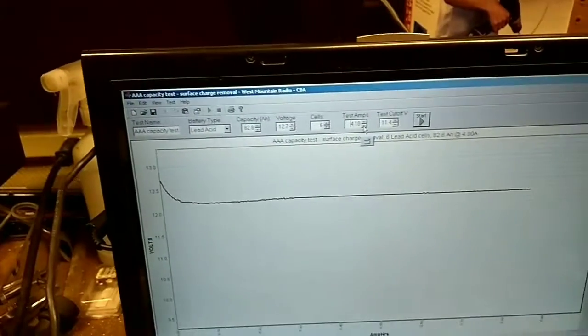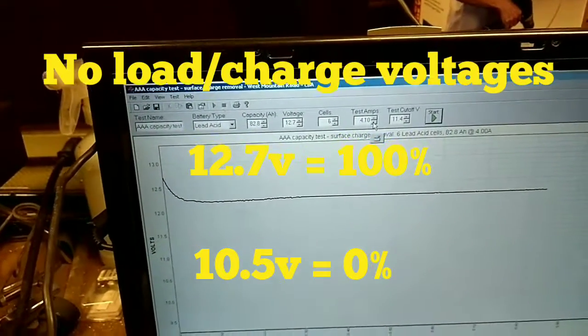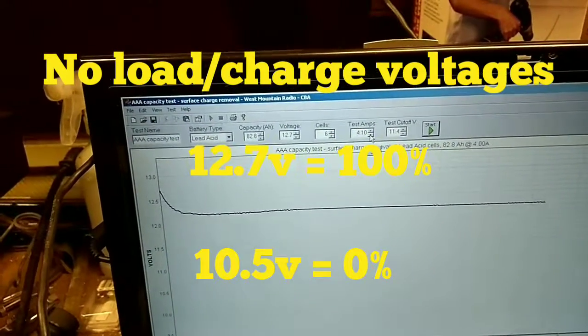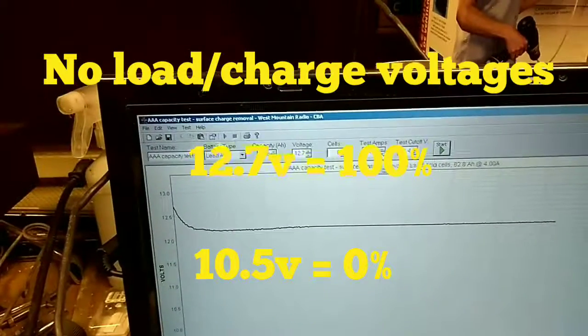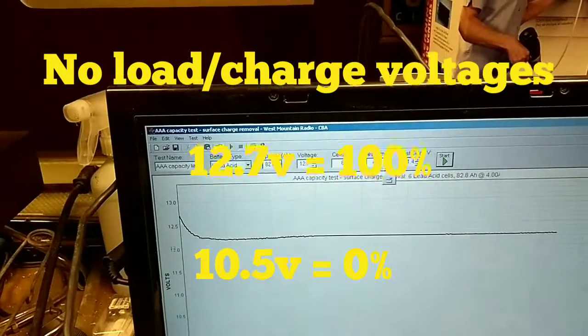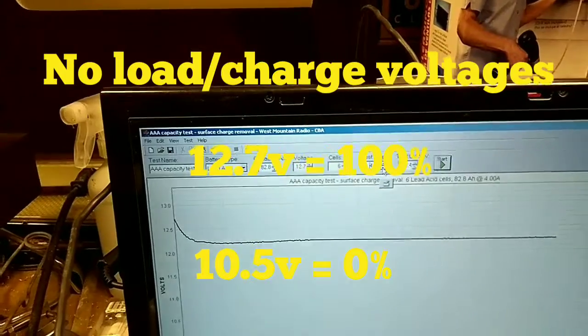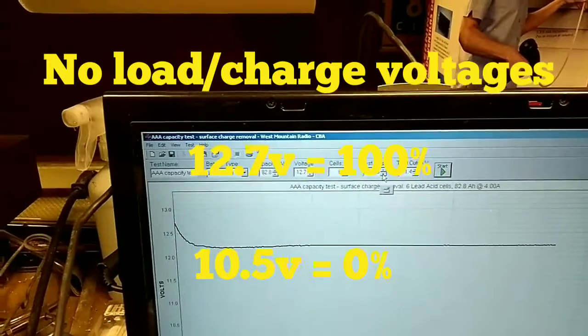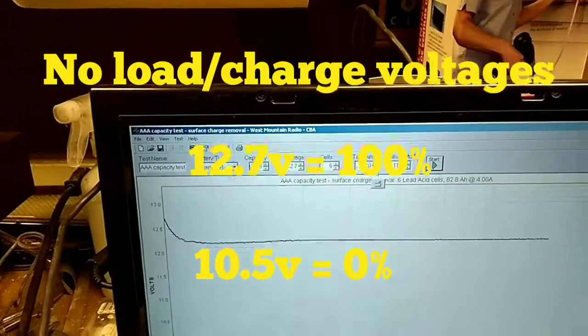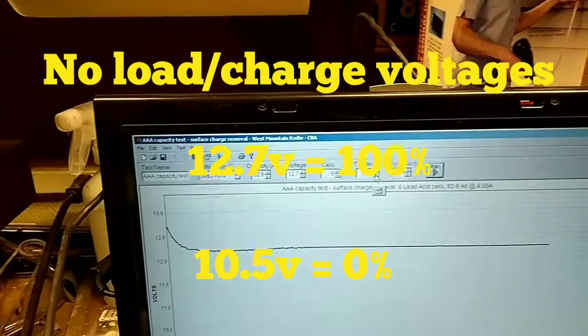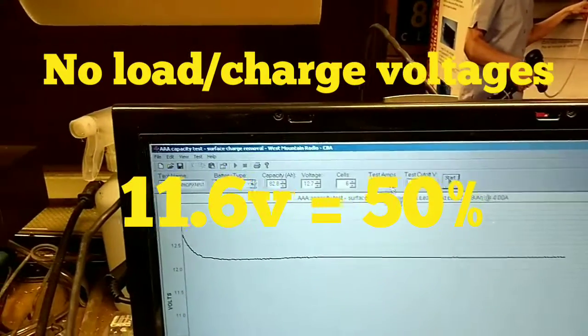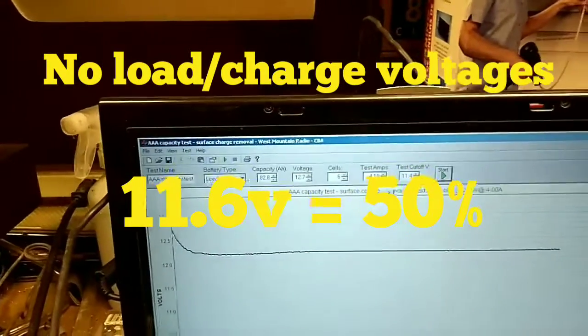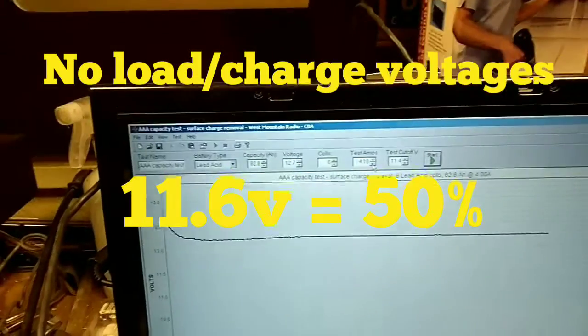Typically, you can consider for every tenth of a volt, for every, you only want to go 50% and it's 1.1 volts to 50%. So each 20th of a volt or every two tenths of a volt rather would be 10%.